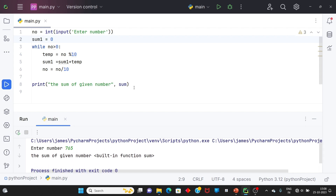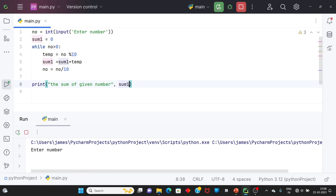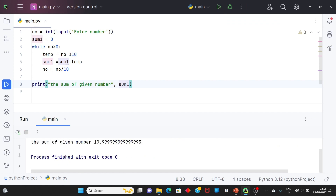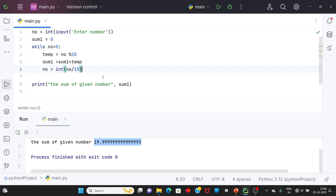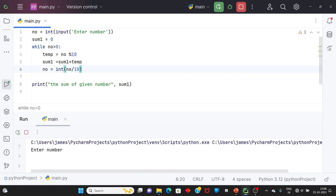The sum of the given number — as I told you, I must write sum1, because sum is an inbuilt function અને output આવતું ન હતું. Output 19.something આવે છે — floor division function use કરો, અથવા result ને integer માં convert કરો. Integer convert કરીશ તો proper output મળે.